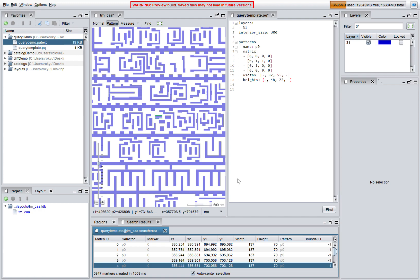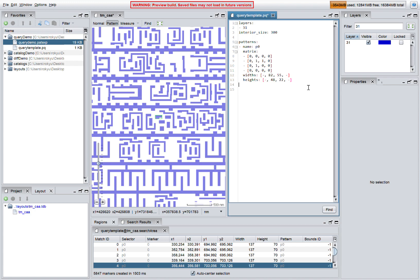We can easily modify the query to find variations of the pattern. For example, if we comment out the dimensions and run the query again, we will get all variations of the pattern that have the same matrix but different dimensions.